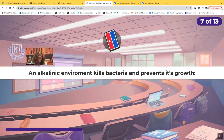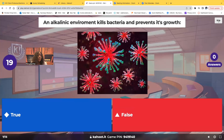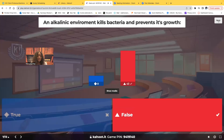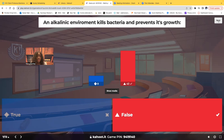True or false: an alkaline environment kills bacteria and prevents its growth. That is absolutely false — it's the opposite. It's an acidic environment that kills bacteria and prevents its growth. Bacteria doesn't thrive well in an acidic environment, and they definitely don't reproduce or multiply well in an acidic environment.